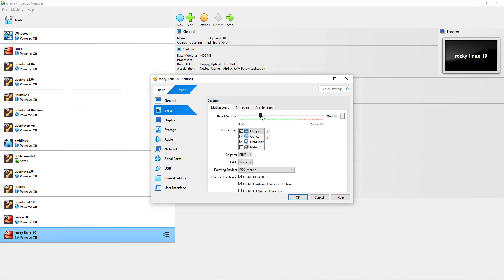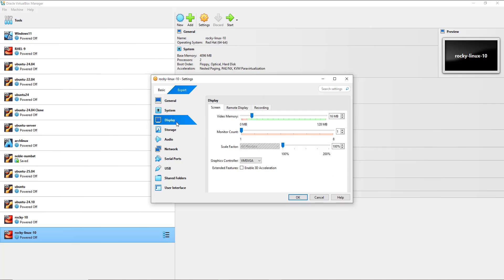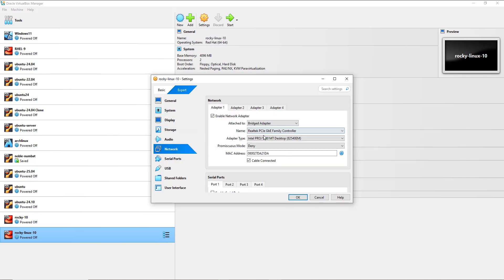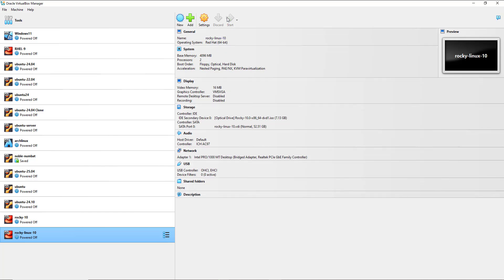You can also change the memory and make other adjustments and modifications, such as changing the video memory, the monitor count, and so on. I'm going to use the bridged adapter to leverage the IP address of my local area network. I'll click OK to save the changes and then click the Start button.